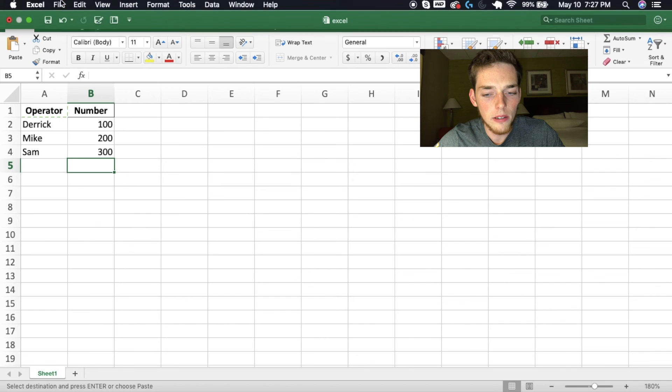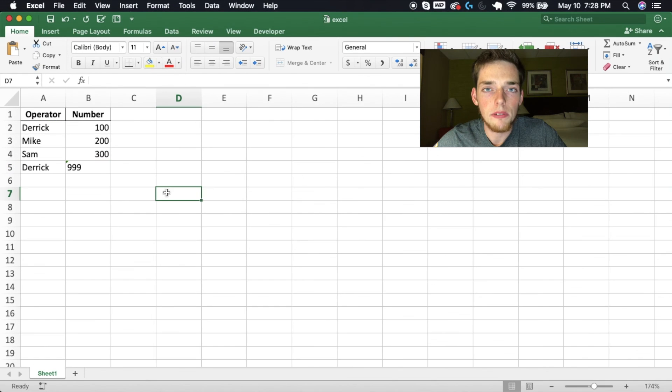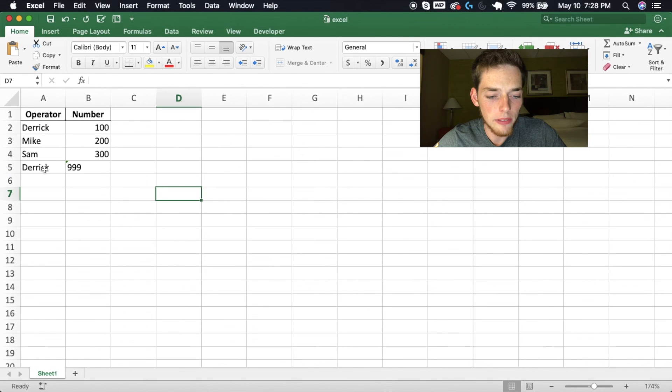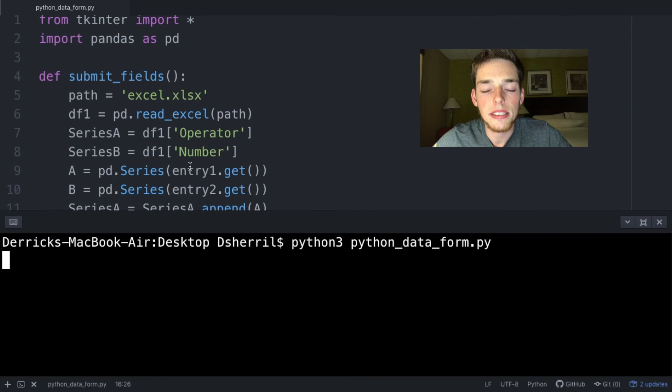The entry delete function worked successfully — it cleared the fields. When we go back to the Excel sheet, close it, and reopen it, we can see the new values: the operator is Derek and the number is 999.